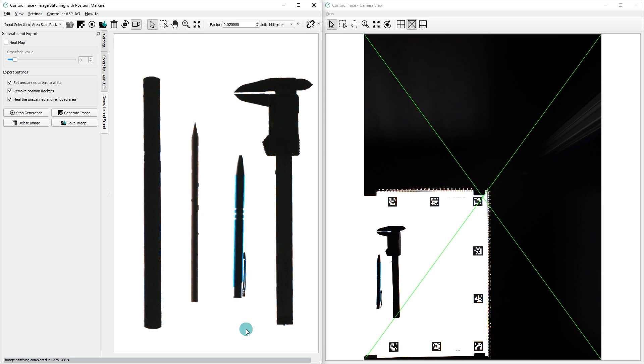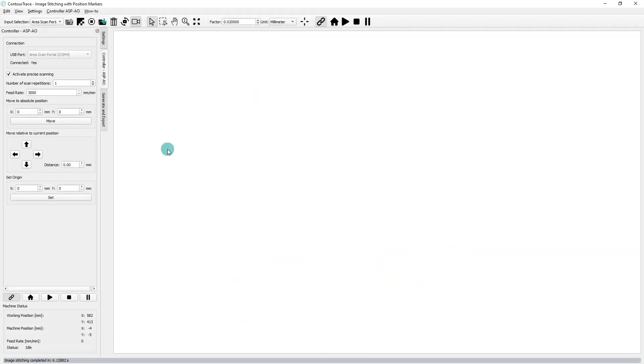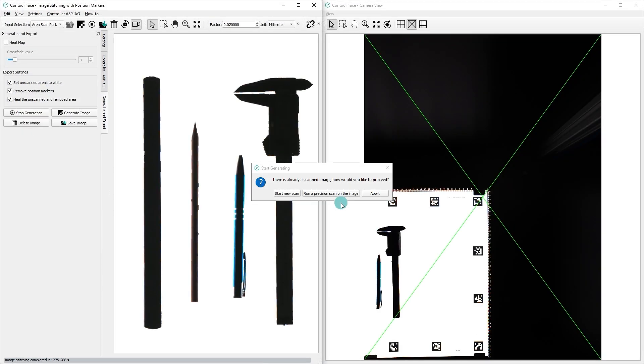For objects with significant height, multiple precise scans may be required. In such cases, you can start the image stitching process with a scan repetition of 2 or 3. Alternatively, if the image has already been stitched, you can perform an additional precision scan by starting another stitching process and selecting Run a Precision Scan on the image instead of Start New Scan.